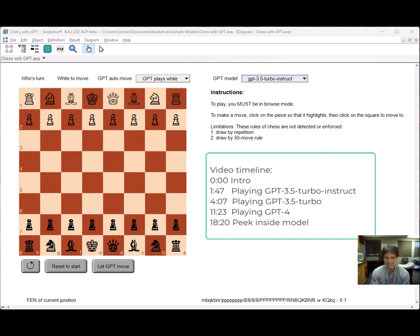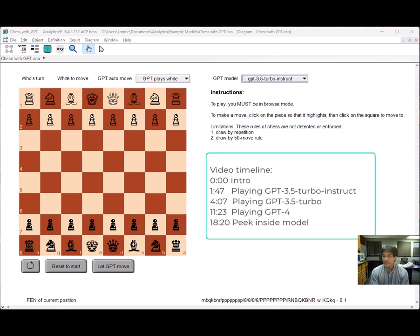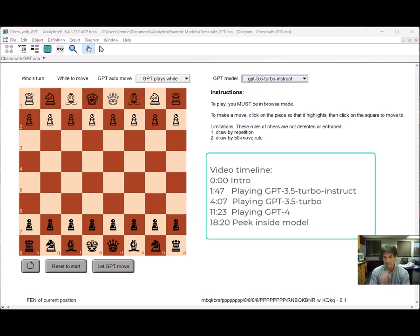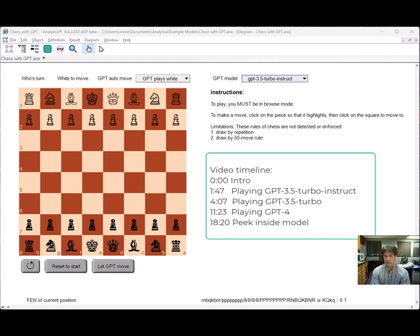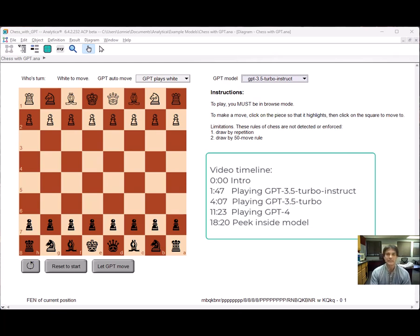Hi, I'm Lonnie. There are claims out there that have gone viral that GPT can beat Stockfish playing at an 1800 ELO rating level in chess. And 1800 ELO is really, really good, way better than me. If that were true, that would be nothing short of amazing, considering that GPT was not trained to play chess. It was trained to predict the next word.